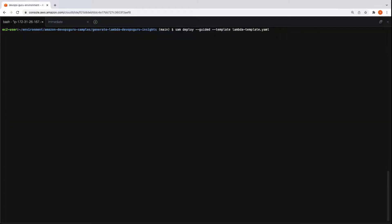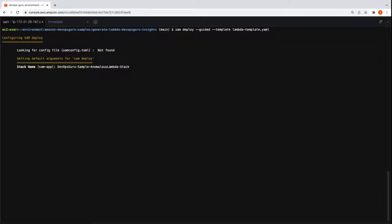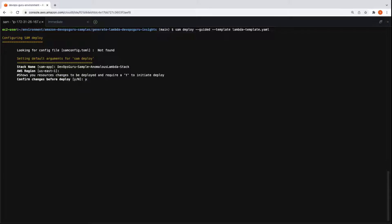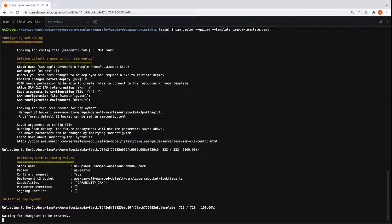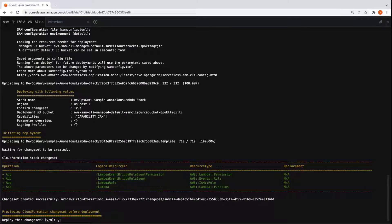Let's deploy the template code. We'll name the stack. We will keep the default region. Now let's confirm the changes and save the configuration. Now we can deploy the change set.